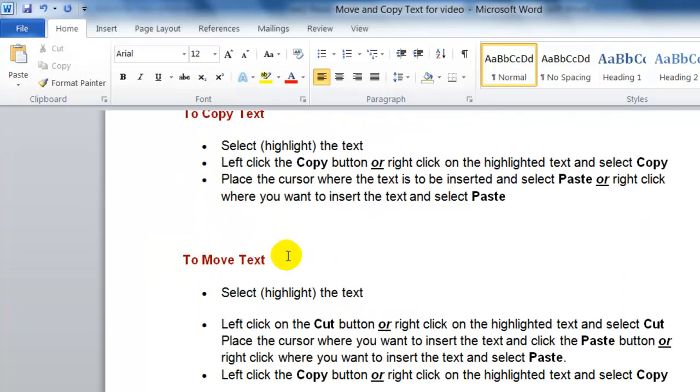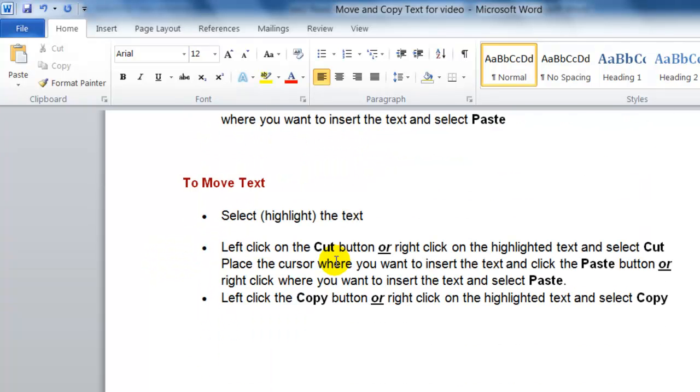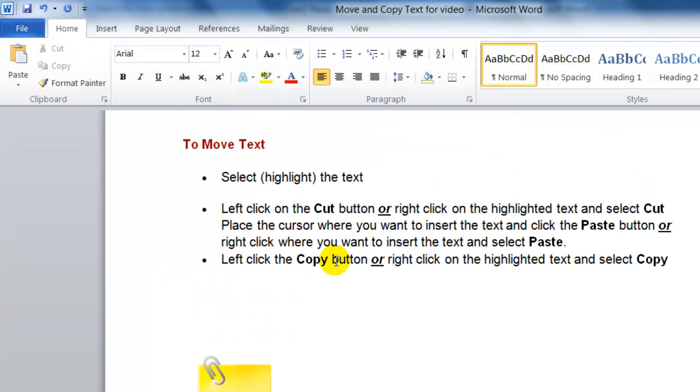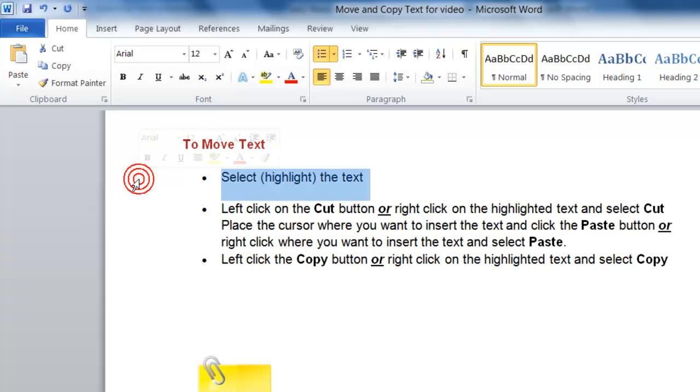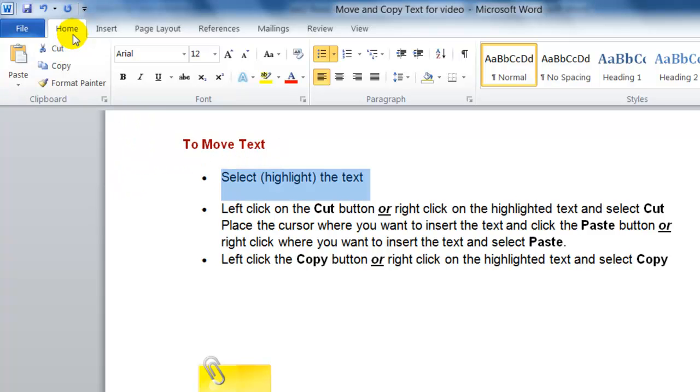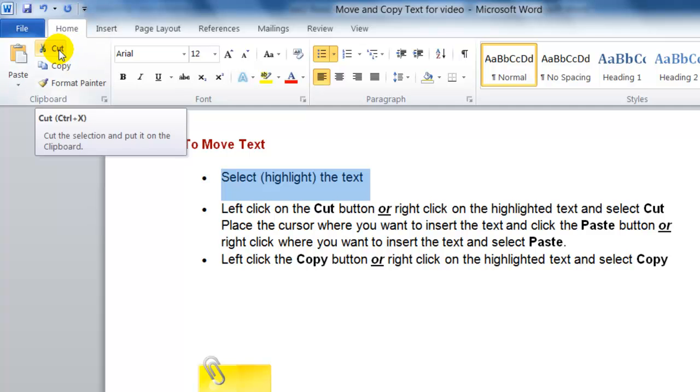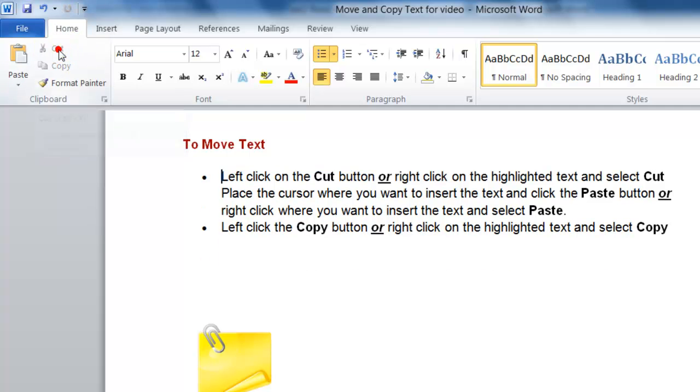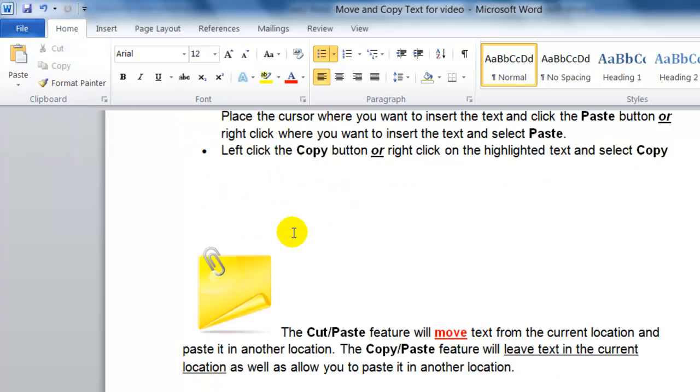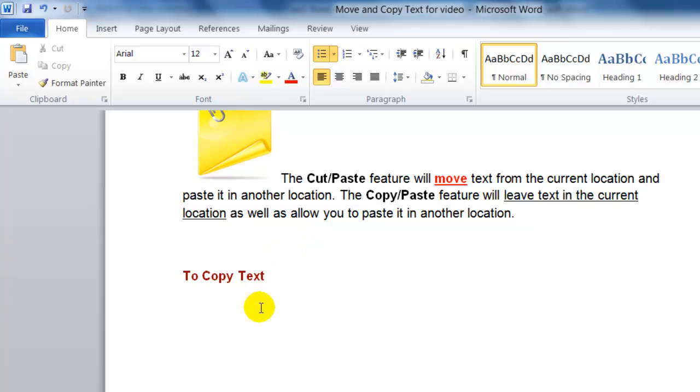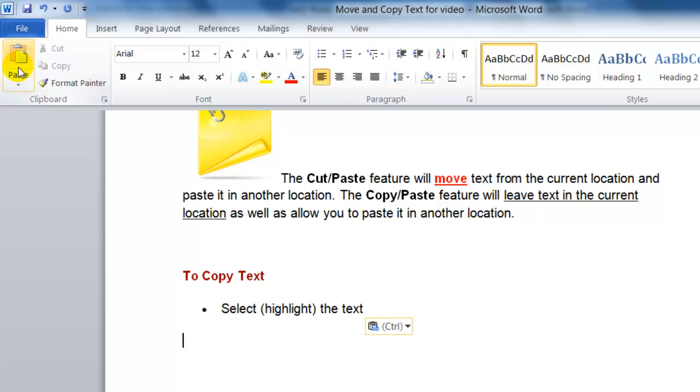Now if I want to move text, I have to cut the text. So first I'm going to select the text I want to move, and on the home tab in the clipboard option I'm going to select Cut, and then I'm going to position my mouse where I want to move the text and click Paste.